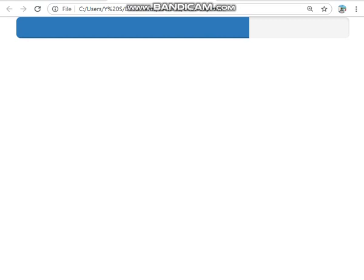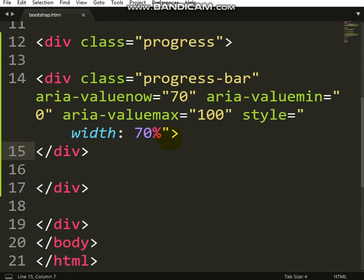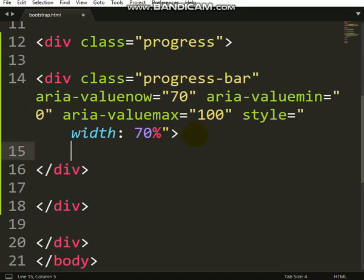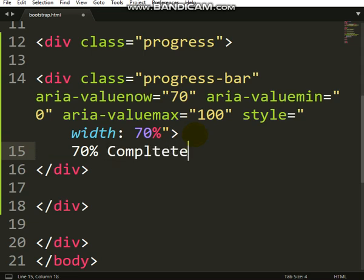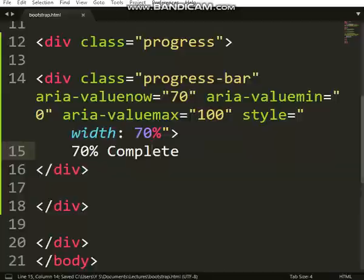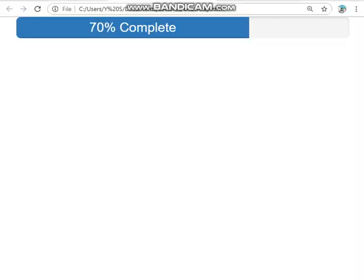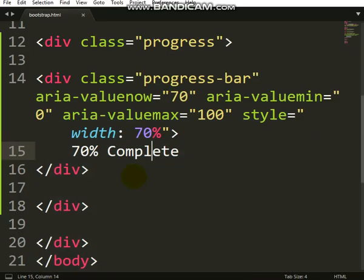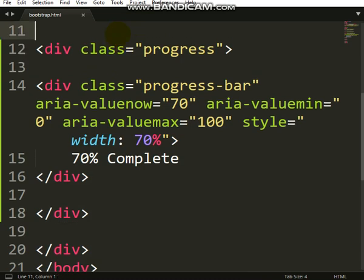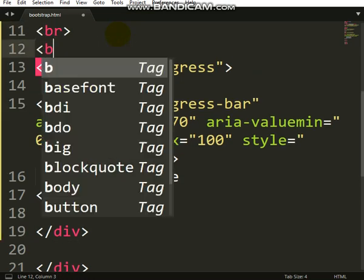What if you want to change the color or add text to it? Let me add text, just put 70 percent complete. You can see it there. Let me break this in so that you can see very well.